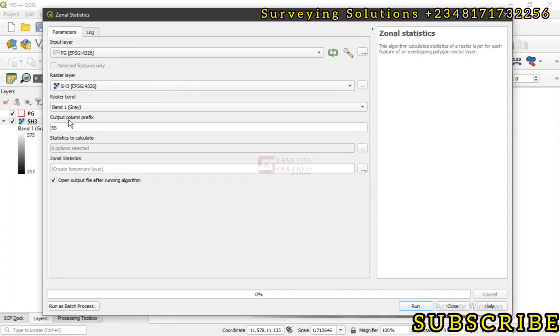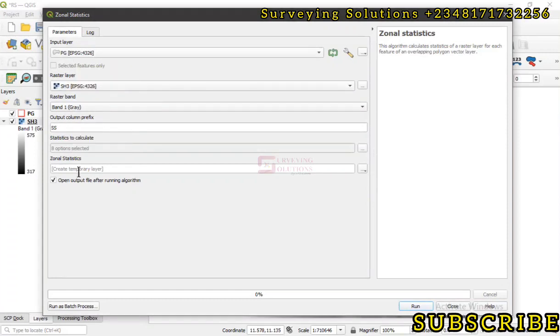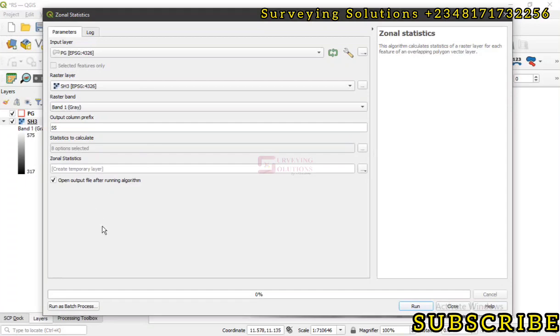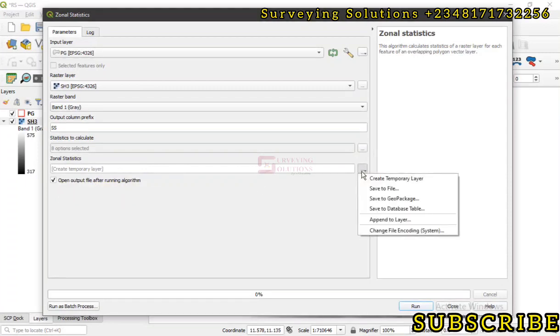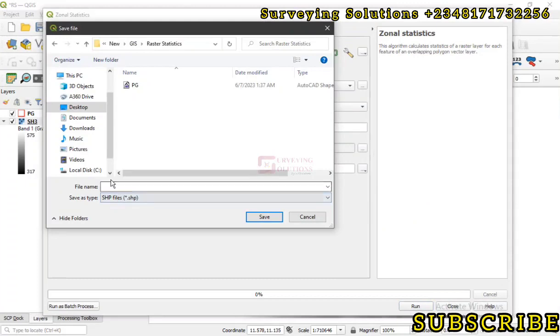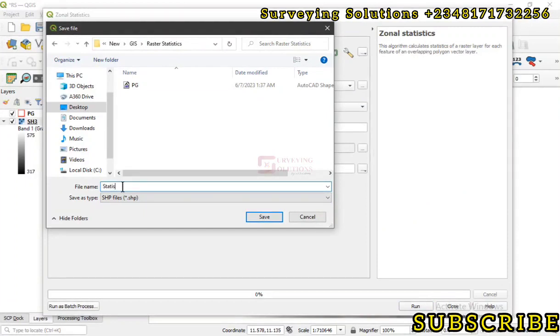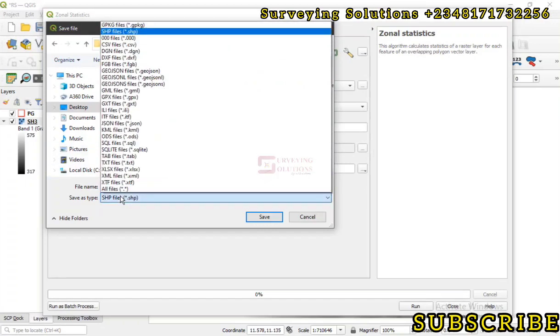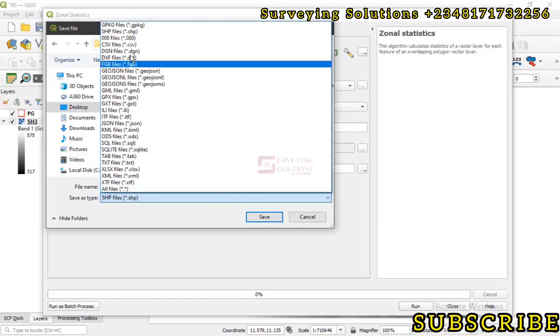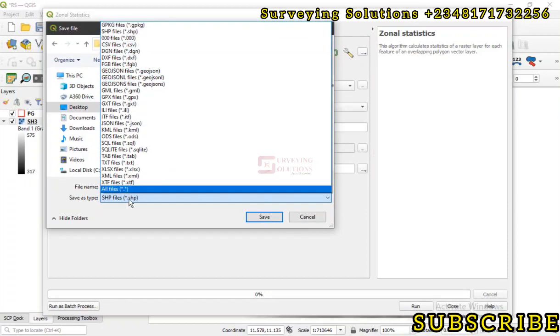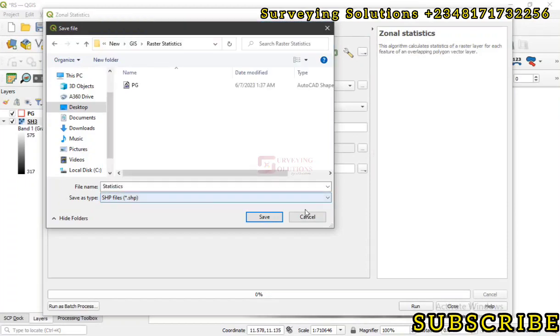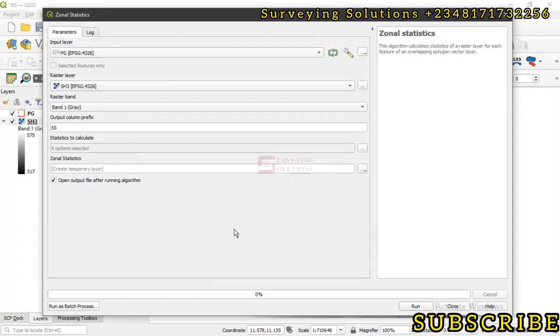So we've inputted the raster layer, we also have our input vector layer, then we also selected the statistics we want to calculate. We don't want to save it on our drive. Let's just leave it as a temporary layer - or should we save? Okay let's save. So you click on that, save to file. We are working on a folder called raster statistics, so let's call this the statistics itself. It's actually the default is shapefile. You can decide to select any other file you need but let's leave it at the default SHP. Then we click on save and we can run.